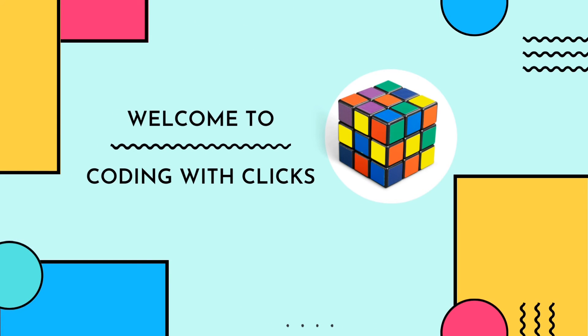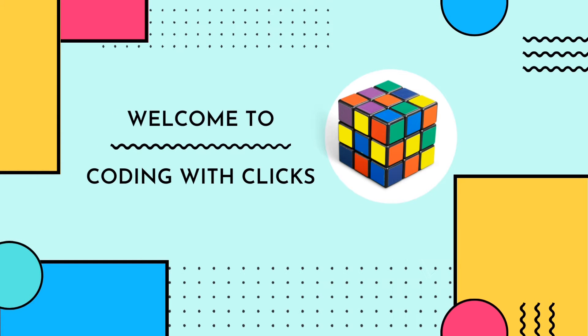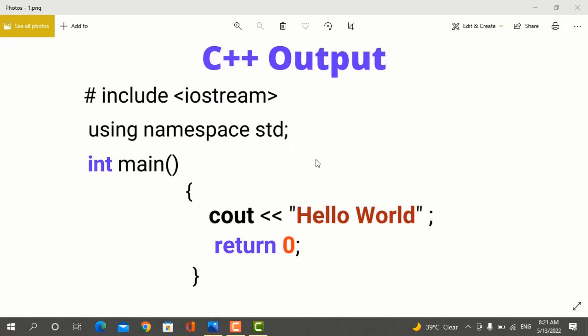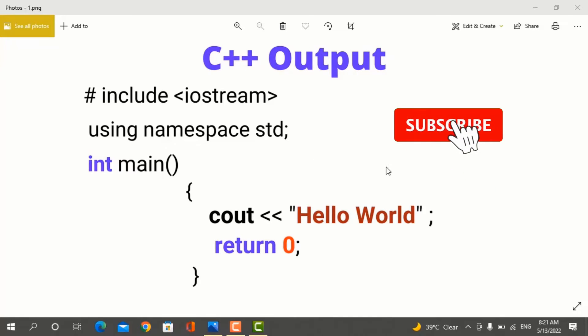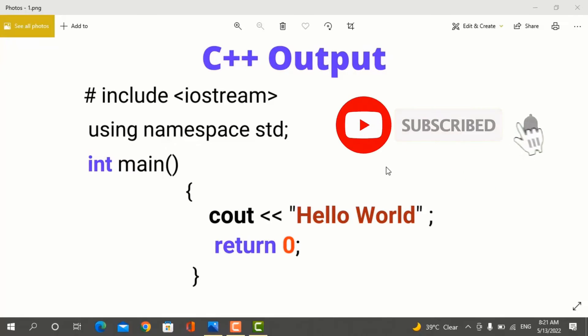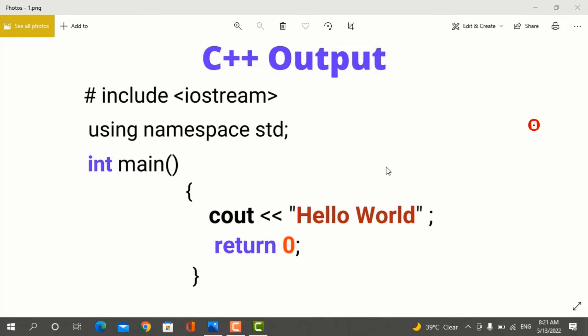Bismillah ar-Rahman ar-Rahim. Assalamu alaikum. In this video, you can understand what you can do in C++ to print text to the screen. For likes, subscribe and for the latest videos click on the bell icon.